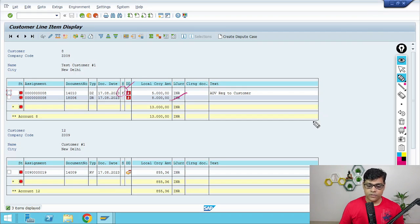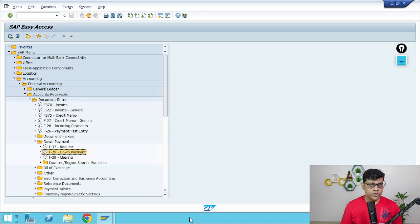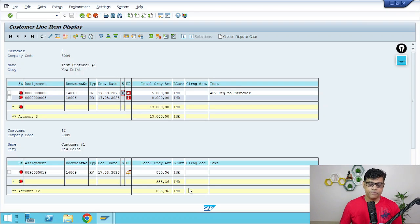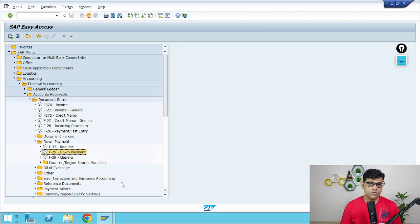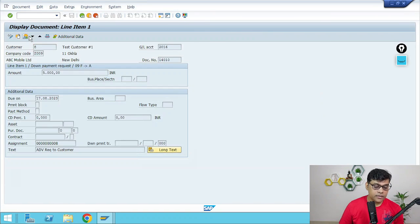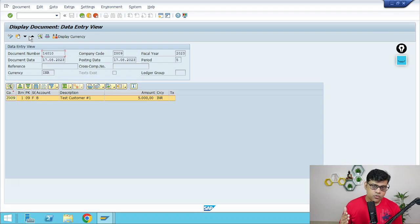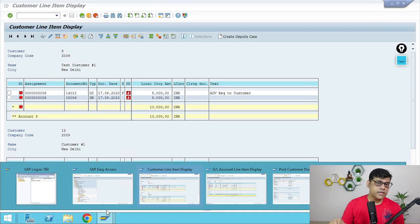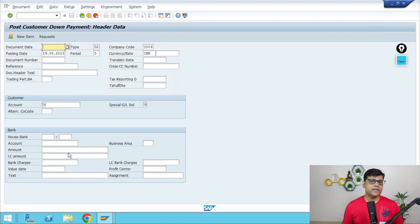Now let me post a normal entry for this request. I posted one noted item for 5000 with indicator F against the customer — that is the noted item. Now I'm going to process one more special GL transaction with indicator A, and this time I'm going to convert that 5000 noted item into my advance receipt. The difference is: the noted item was just information-purpose. But here we are going to have the accounting entry. If you check the noted item document, you will not find any debit and credit entry — it is just information. But now we will have real accounting entries.